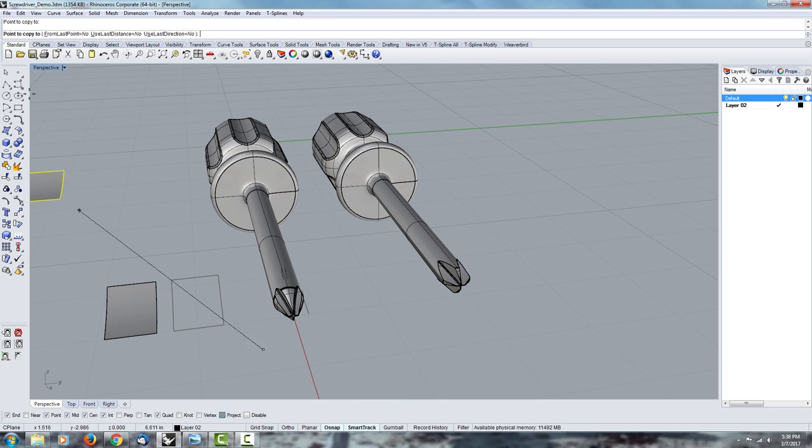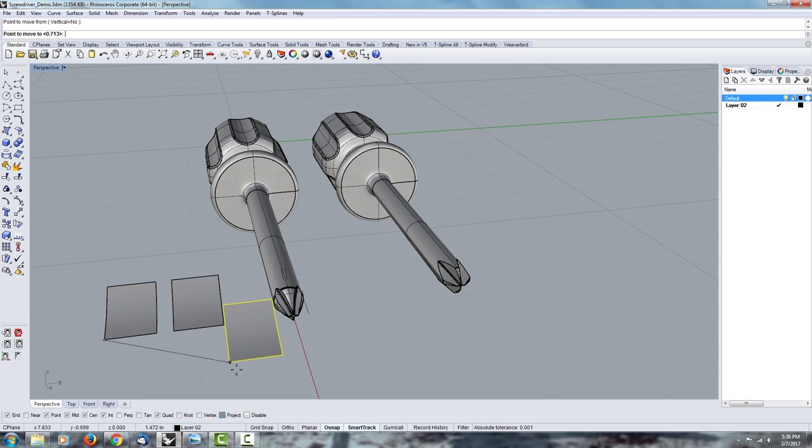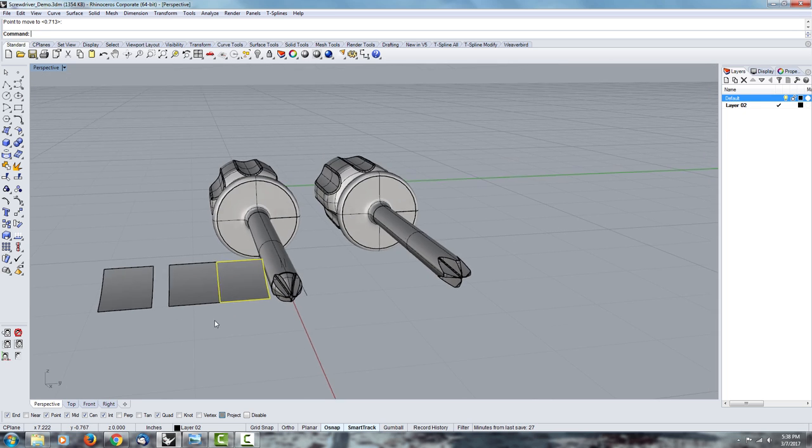You can type in copy or you can do ctrl-c, ctrl-v, and then move this surface to wherever you want it. In this case, we want it to be edge to edge.